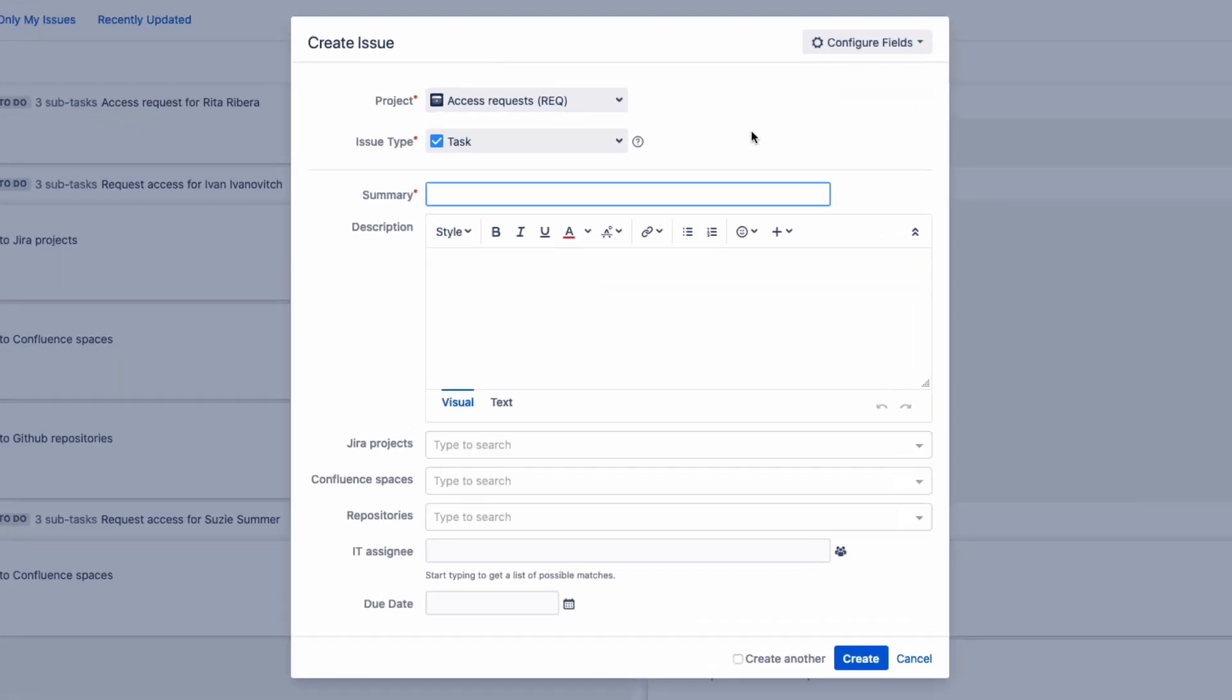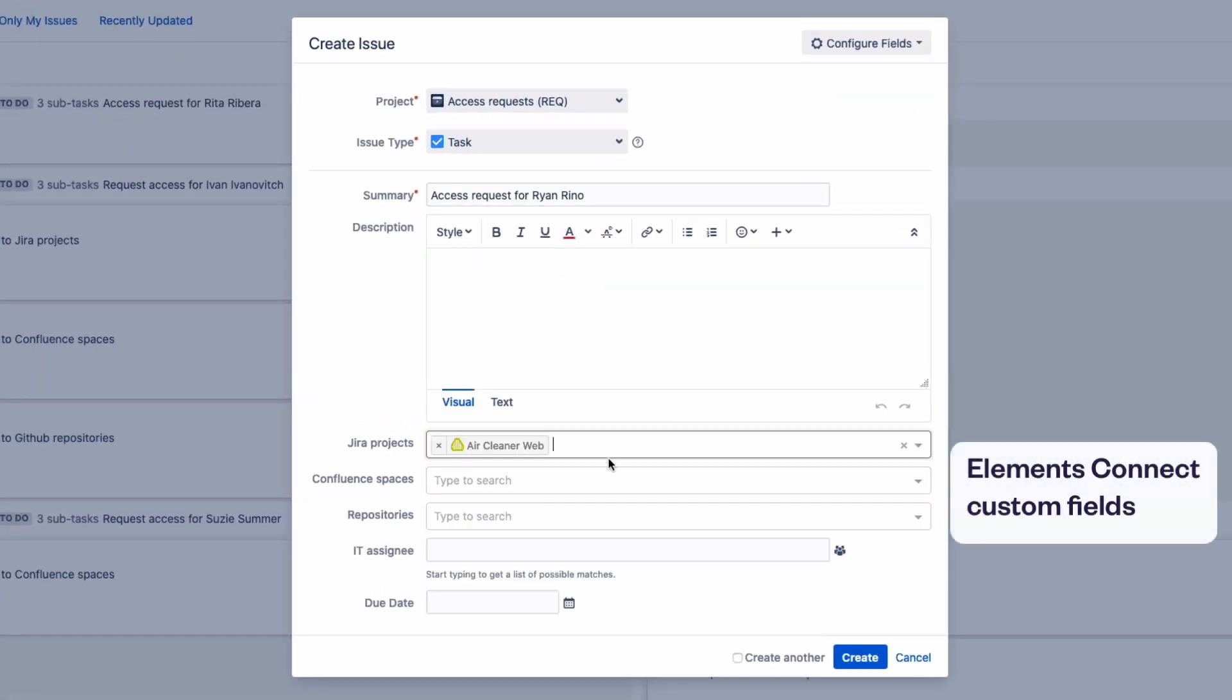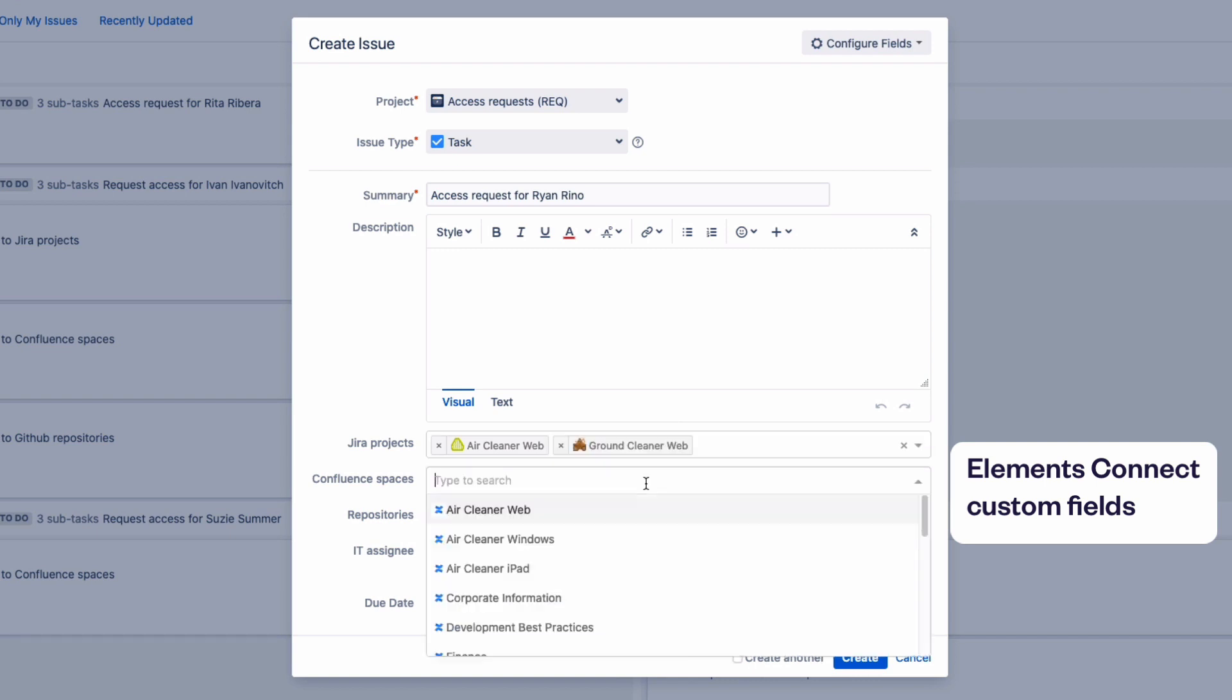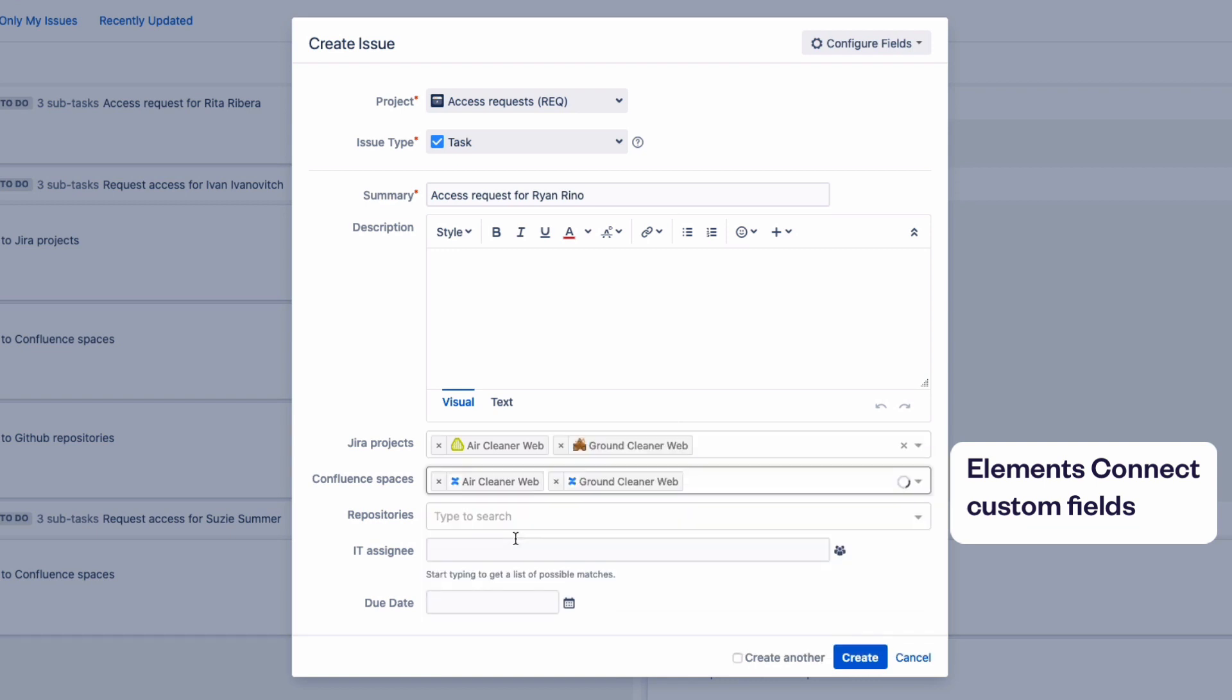We're creating a new issue in Jira software to request access from a new developer to the Jira projects he'll need, the Confluence spaces, and the GitHub repositories he'll be using.